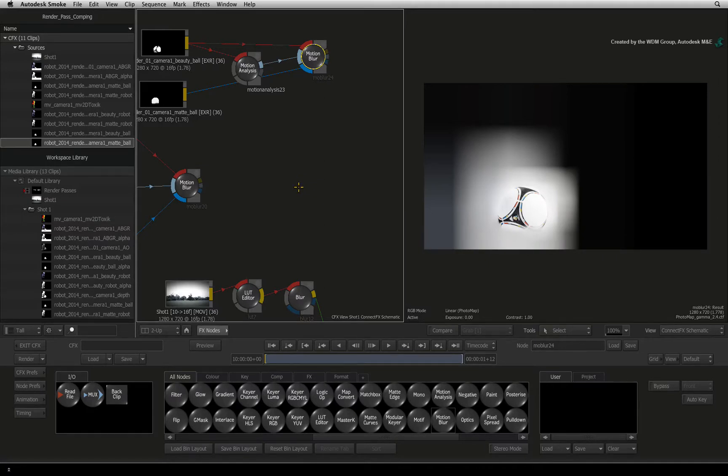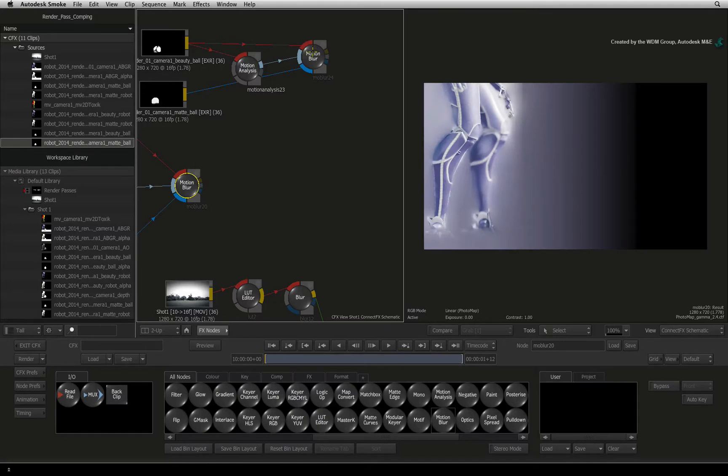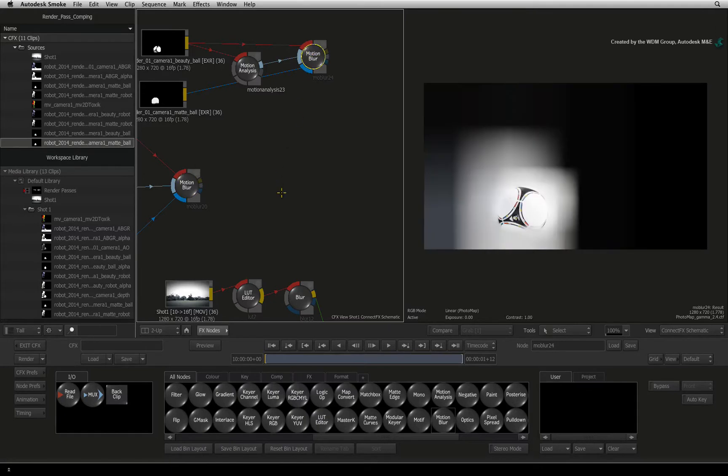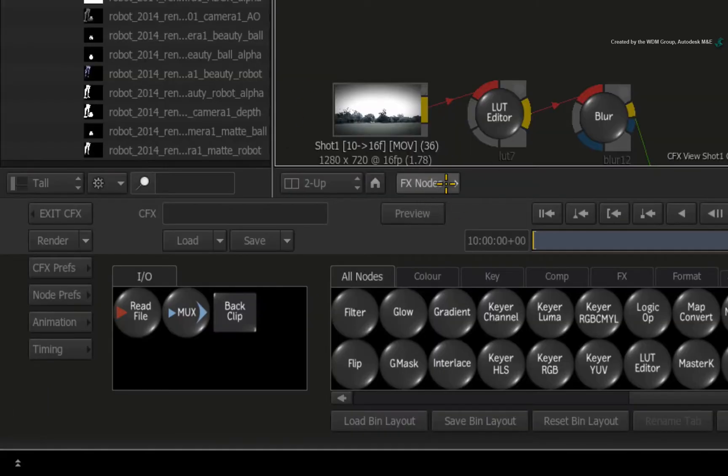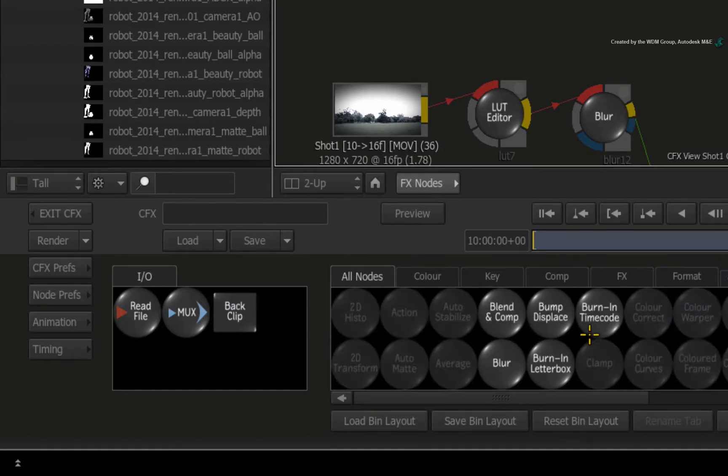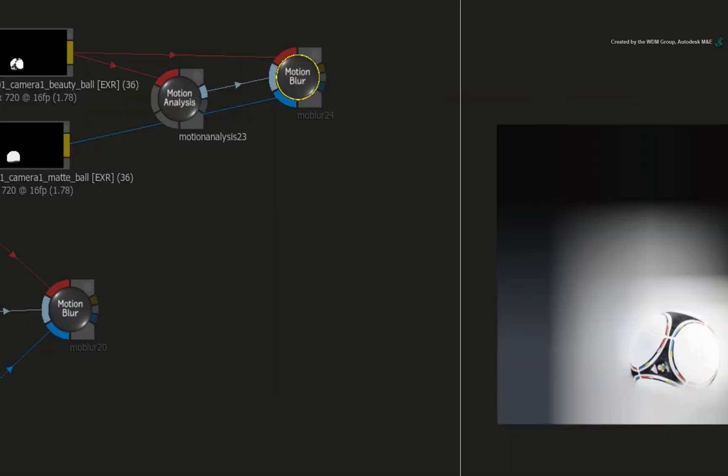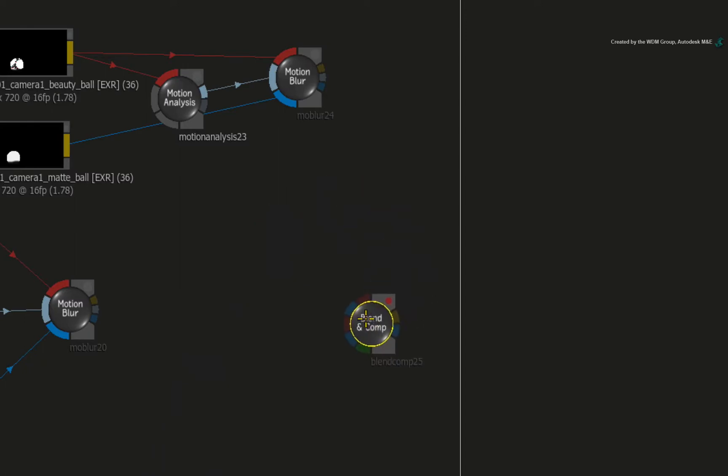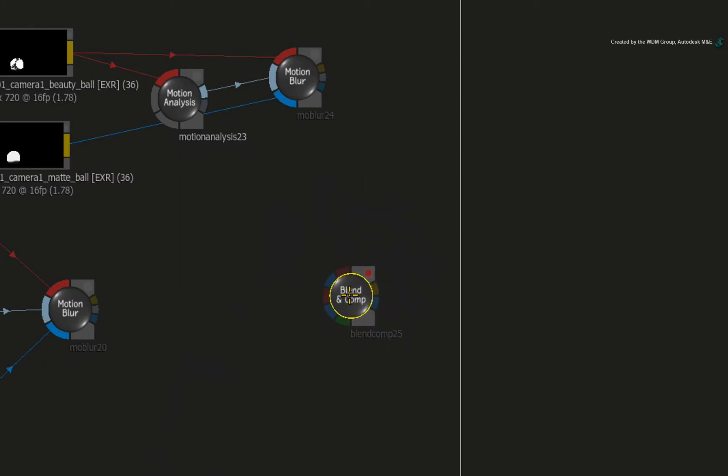Let's start off by combining the robot and the football again. Press the FX NODE button to bring up the ConnectFX node bin. Press B to display the Blend and Comp node. Drag the Blend and Comp node out of the node bin and place it next to the robot and the football node trees.